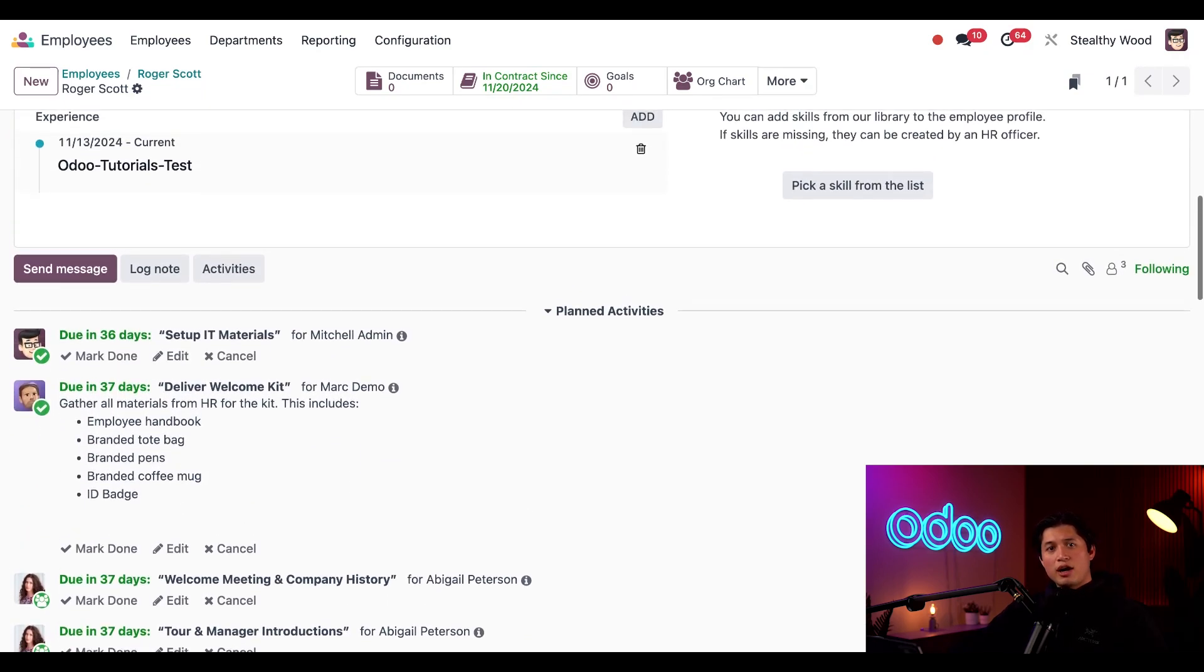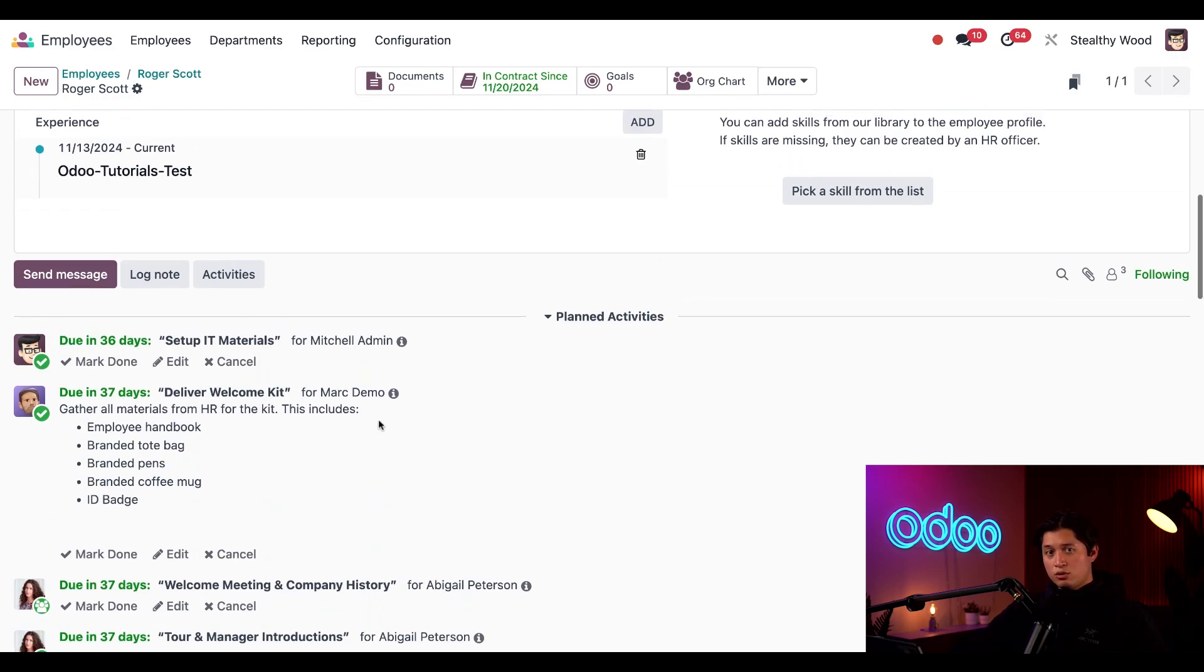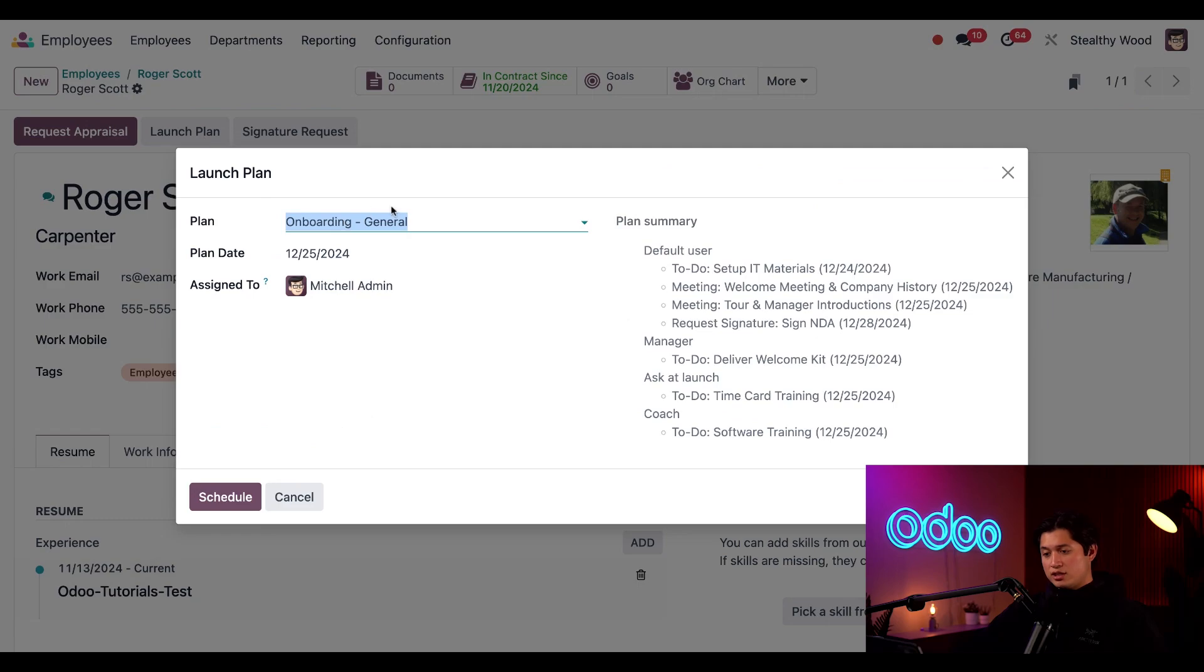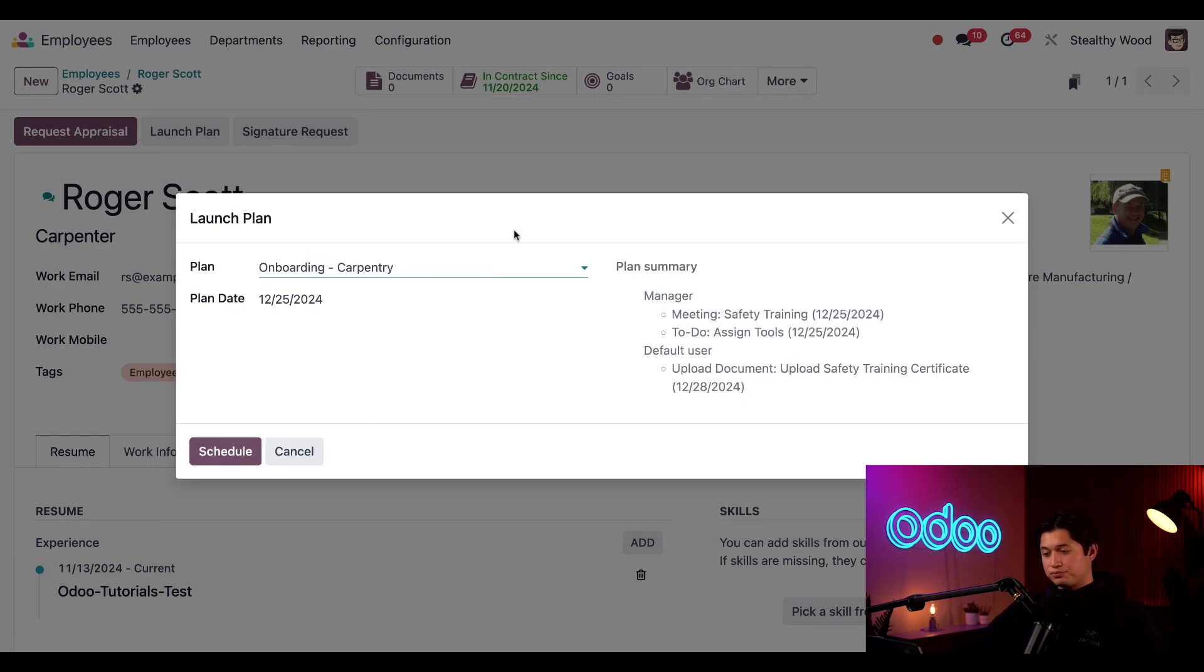Now remember, I also need to launch his special carpenter onboarding plan, so let's go ahead and do that now. We'll just scroll back up to the top and click launch plan once again, but this time in the plan we're going to select his carpentry onboarding plan. Note that we can only see the activity plans related to his department.